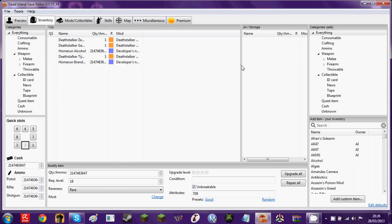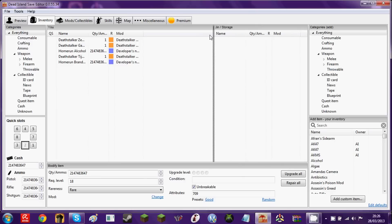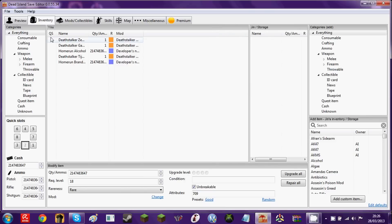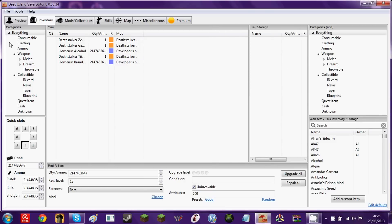On the right here, you have Jin storage, or Jin slash storage, which is the things that Jin carries for you. You can fill all the stuff you want, but I don't really recommend it, because what's the point in that? I mean, what are you going to get out of it, you know?